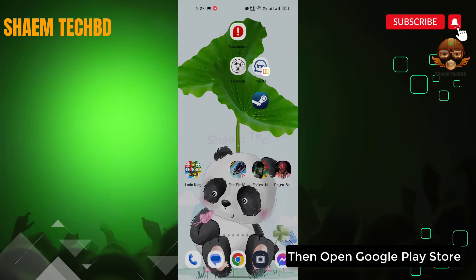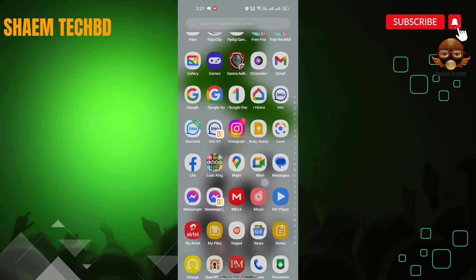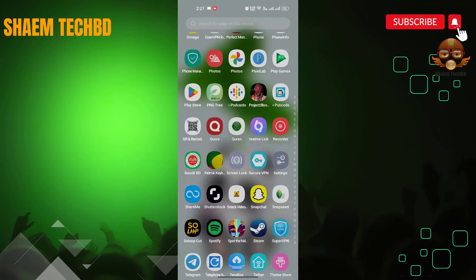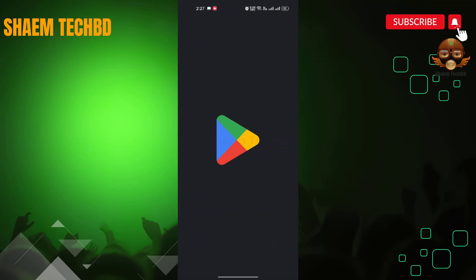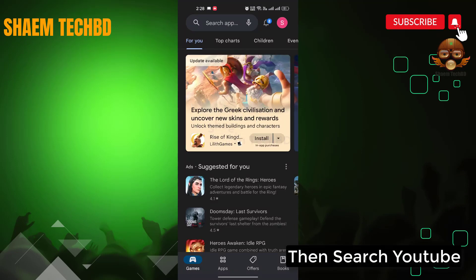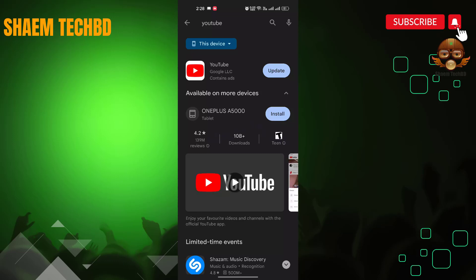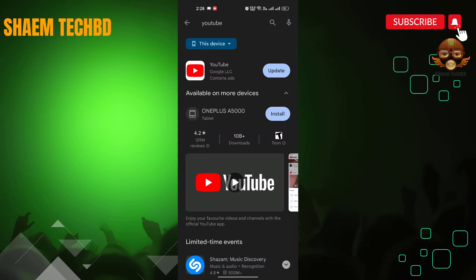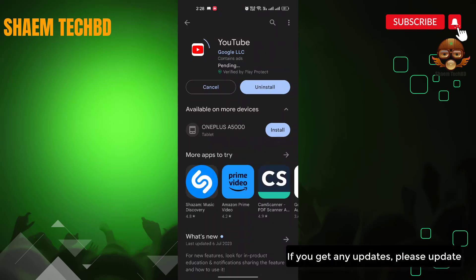Then open the Google Play Store. Search for YouTube. Click the YouTube app, and if there is any update available, please update it.